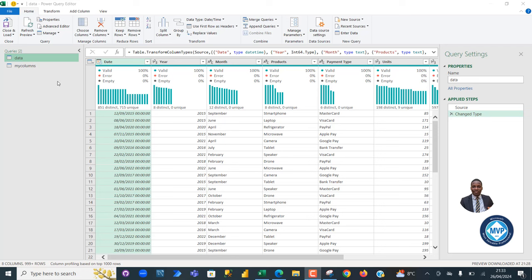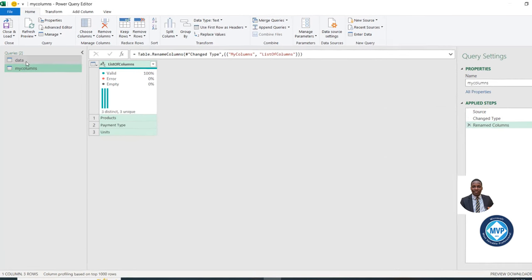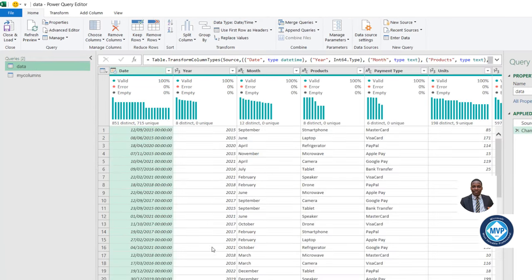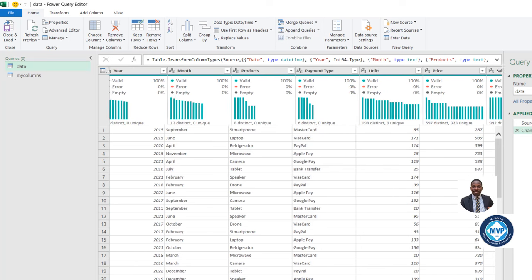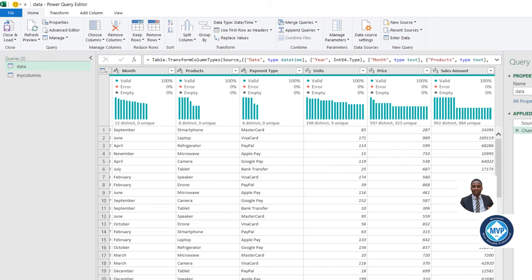In our sample data set, I've got two data tables. In the data, I've got several columns such as the date, year, month, product, payment type, units, price, and the sales amount columns.